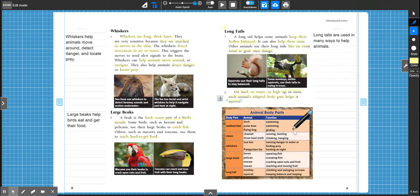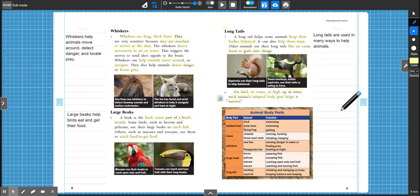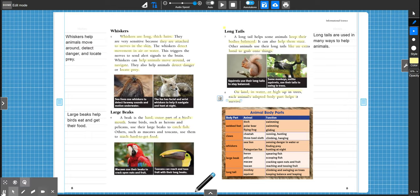All right, so I like this chart because it shows all the different animals that we touched upon and how they use their body parts to function and survive. So this is a great resource to use when you're talking about animal adaptations. All right, that's it for our lesson today, friends. Great job. We'll see you later.